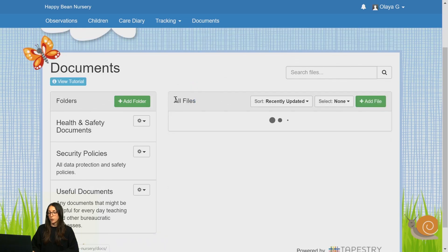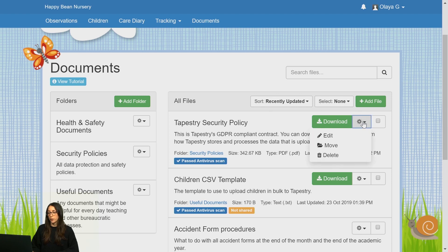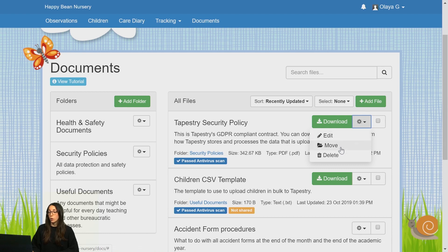If you go back to Documents and click on the cog by the file, you can edit the file, which will allow you to grant relative access if you want to, change the title, or even upload a different document. You can also move the file to a different folder or delete it from here.